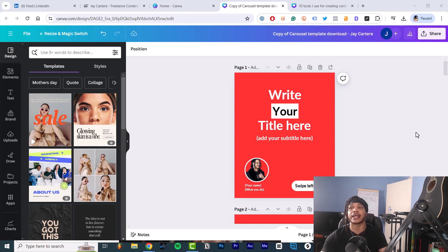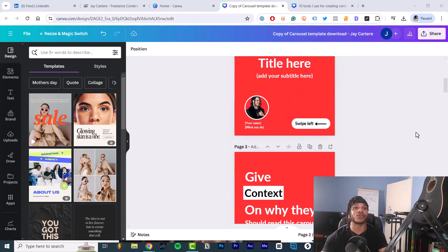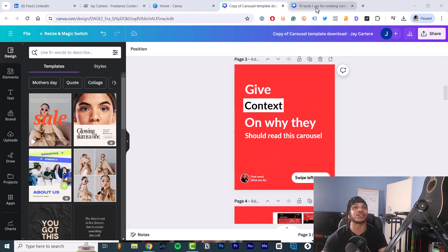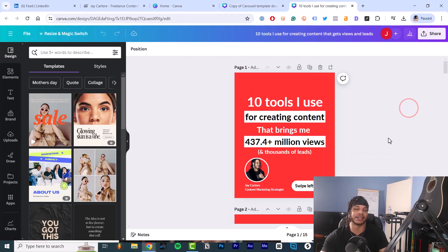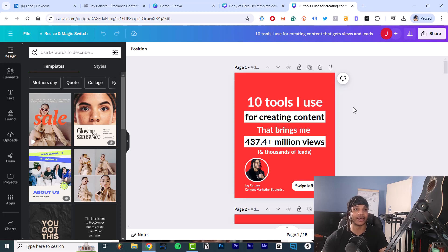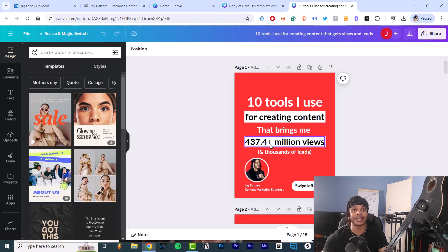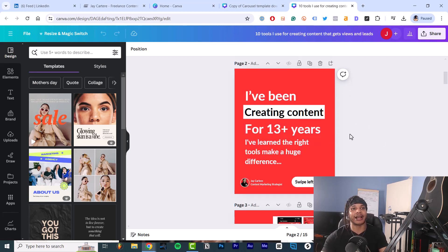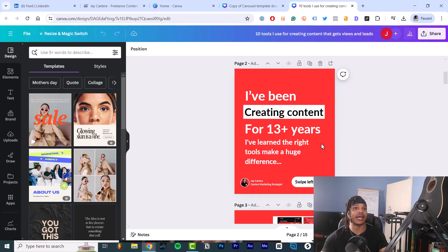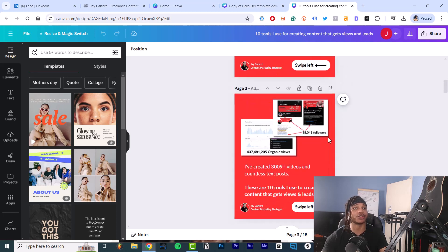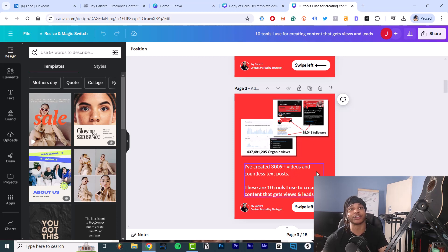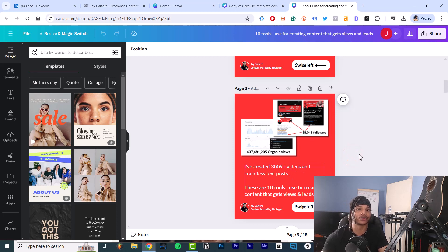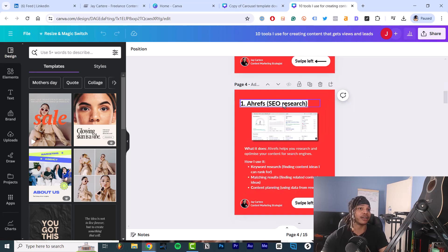Then you have your context and proof. Let me actually open up a carousel that I've created to give you an example. Here is my carousel on the 10 tools that I use for creating content. So this carousel is going to give you the 10 tools that I use for creating content that has brought me millions of views. Then the context is that I've been creating content for 13 years and I've learned that the right tools make a huge difference. So you can also have proof here, so proof is the amount of views that I've got, the amount of followers that I've got, just basically proving that I've been creating for a while and I kind of know what I'm doing.